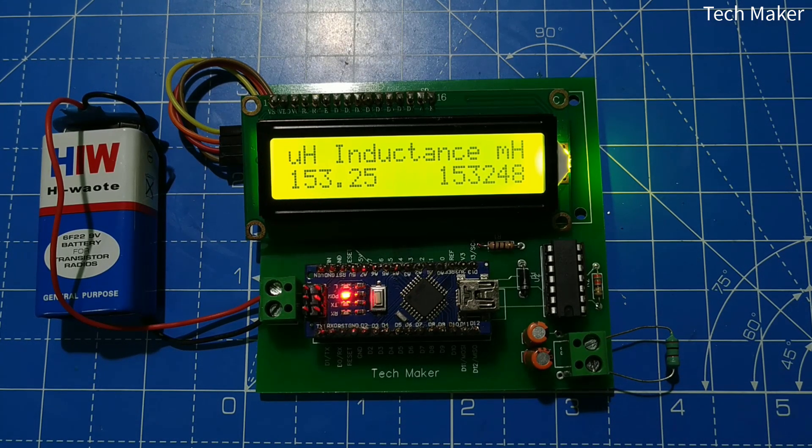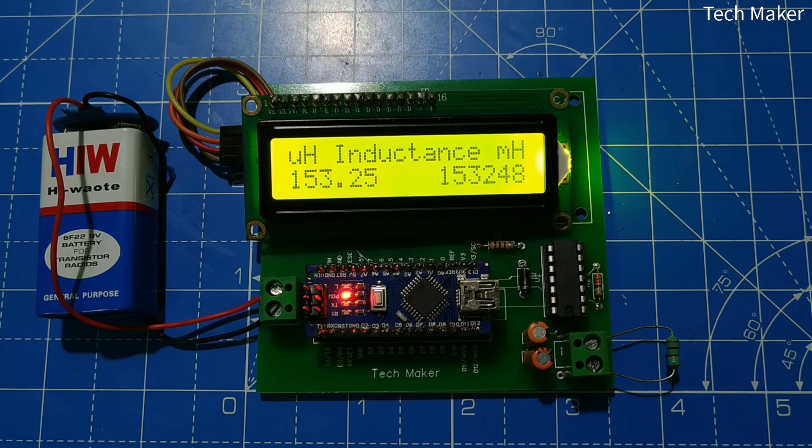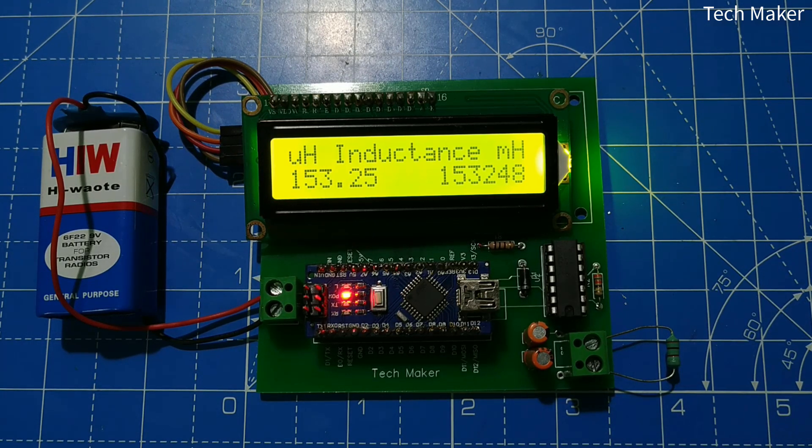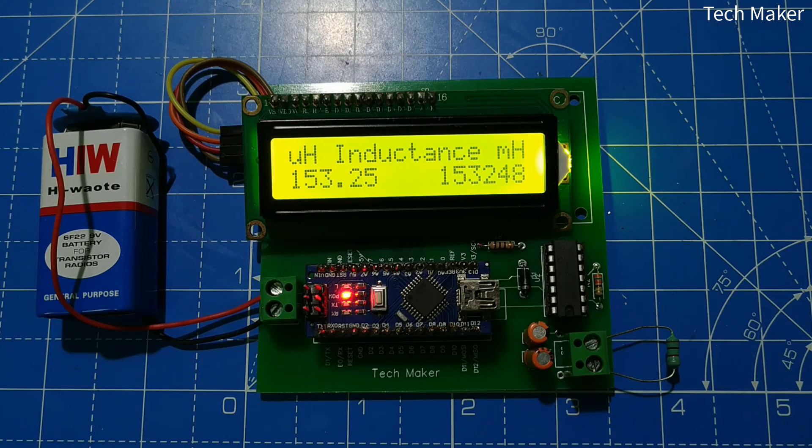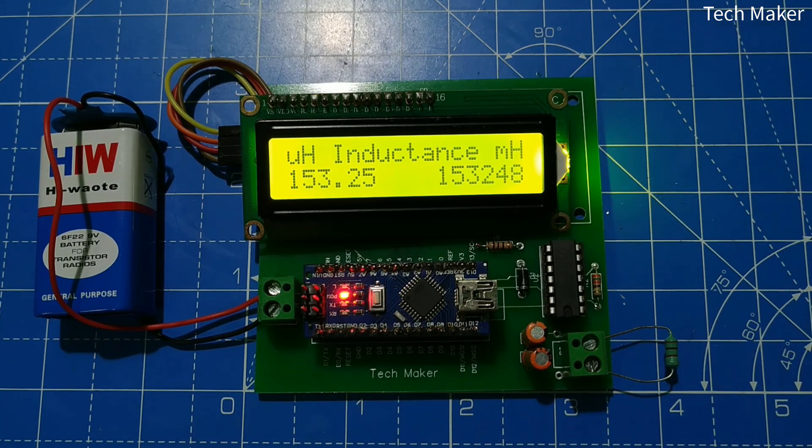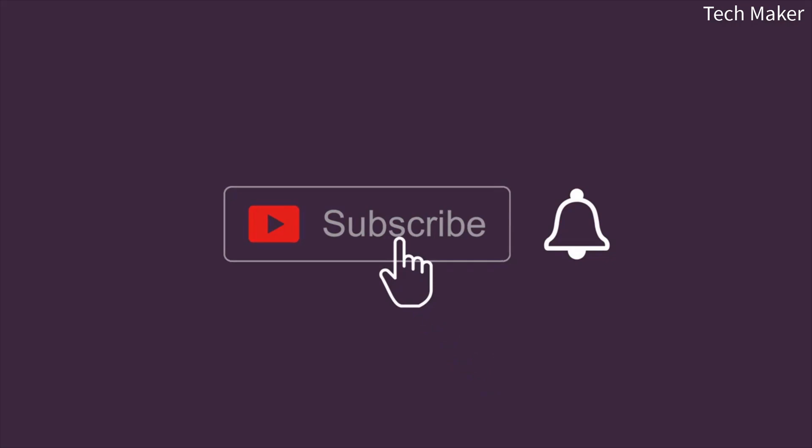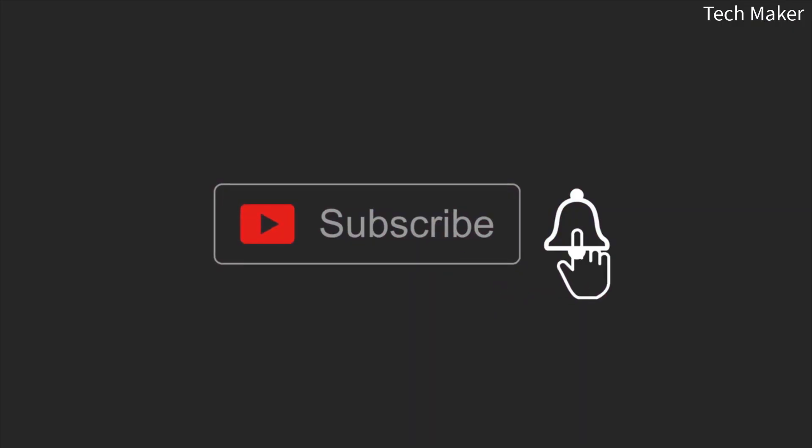Hello guys, in this video I will show you how to make an inductance meter using Arduino Nano. Without wasting time, let's get started. Before getting started, click the subscribe button and hit the bell icon to get notified when I publish a new video.